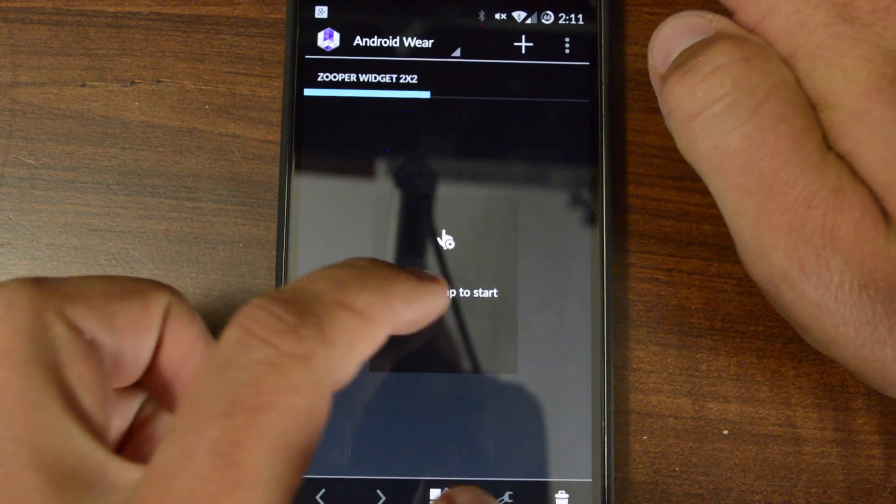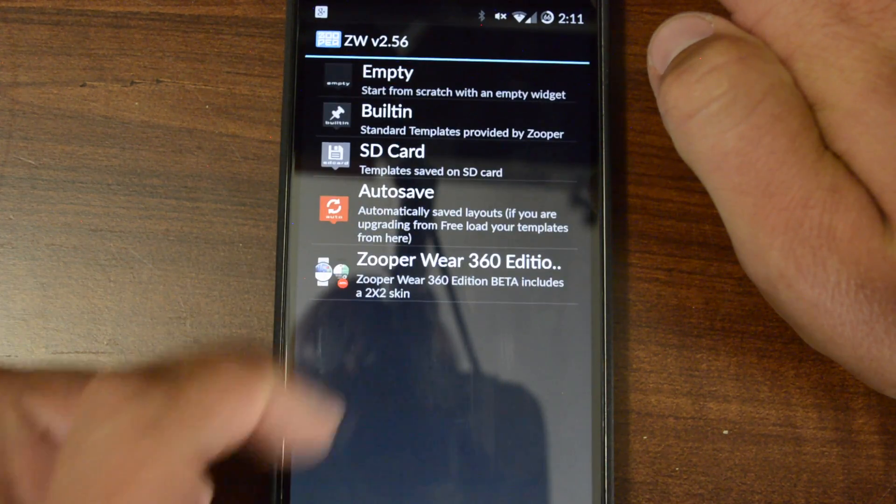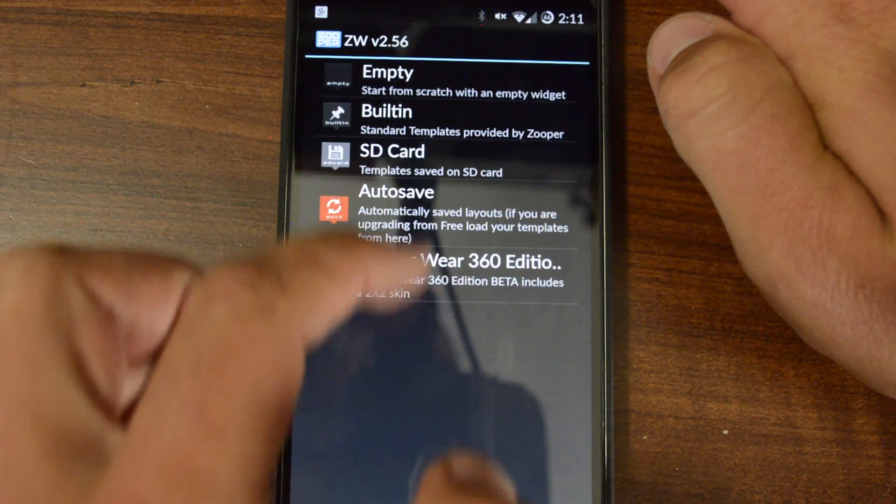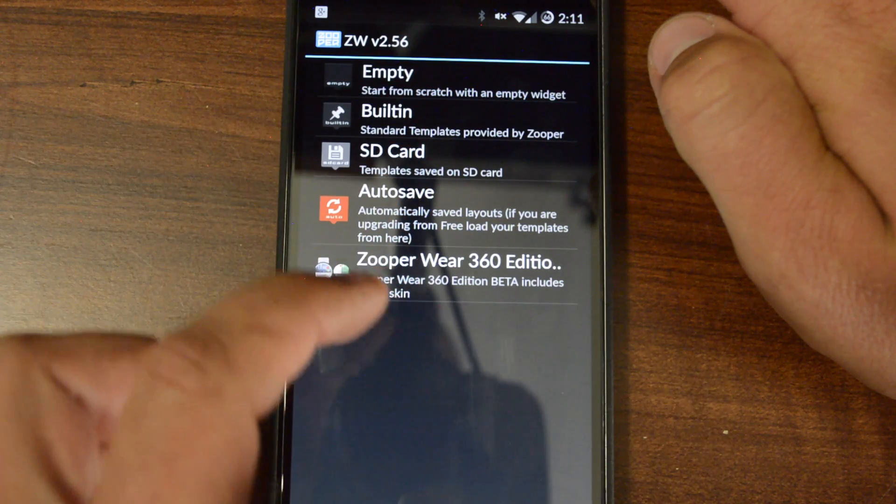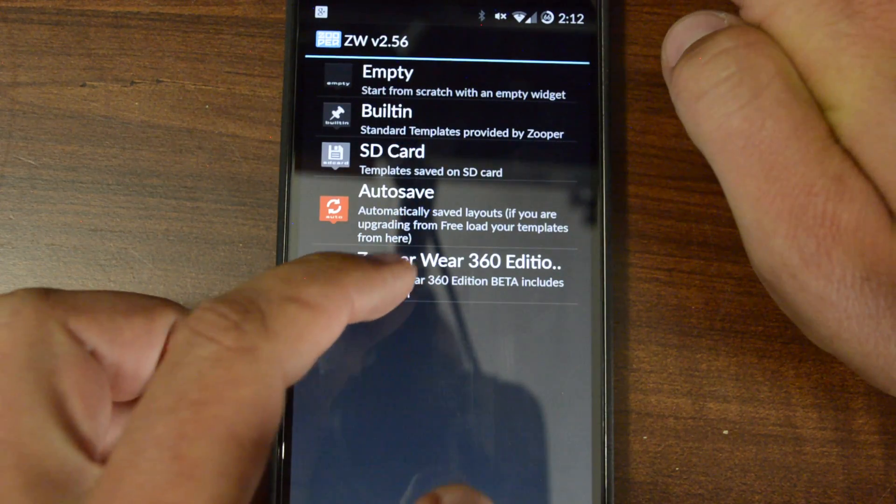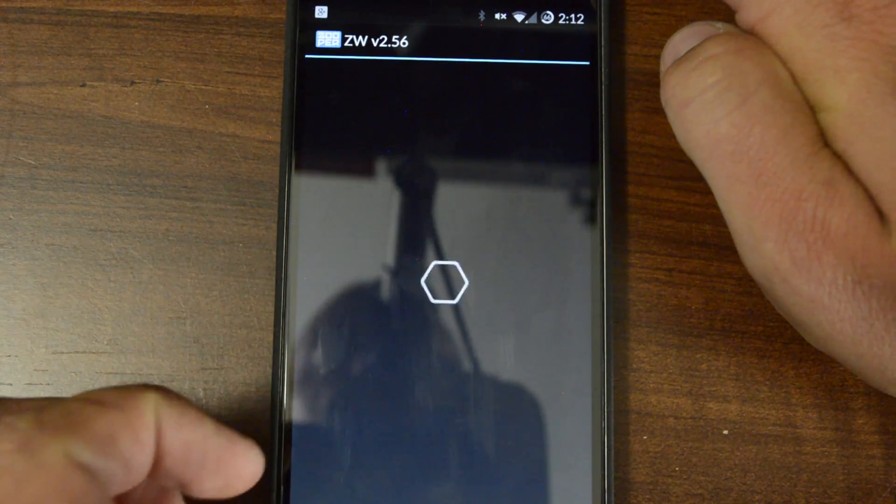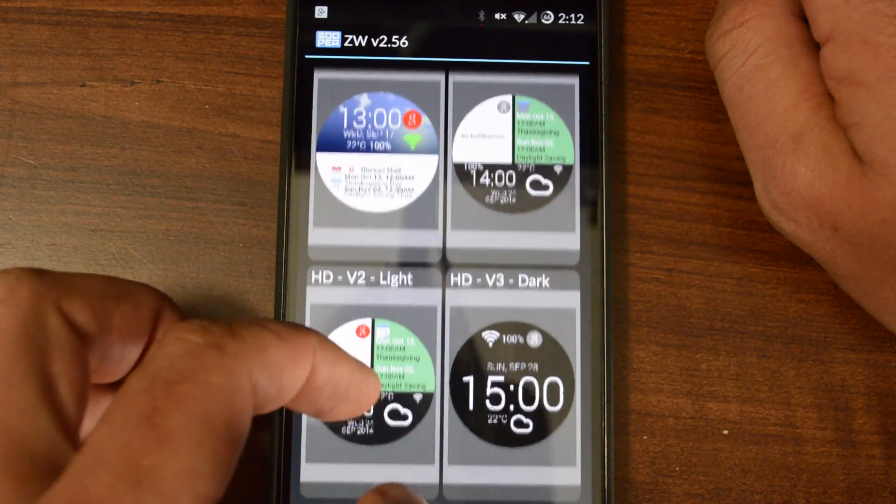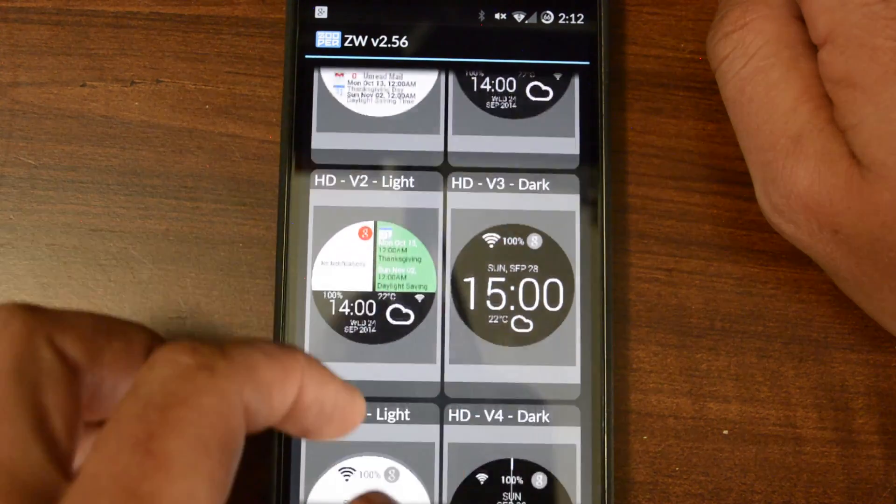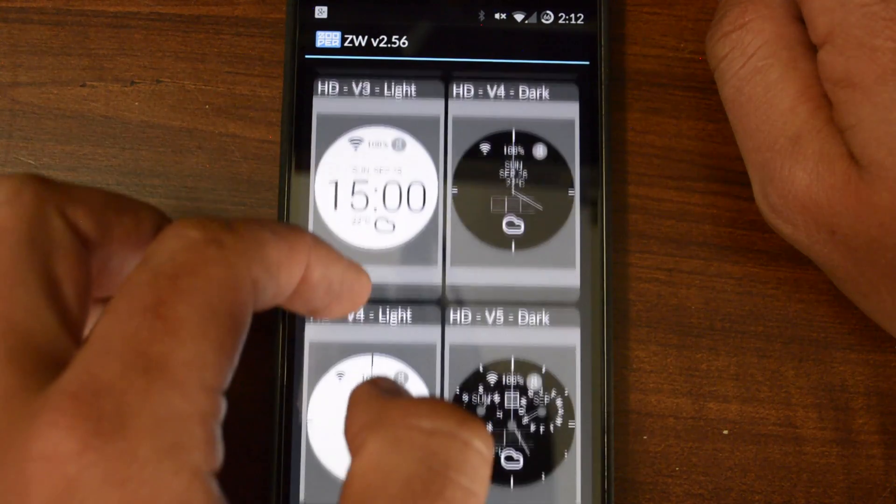Hit your 2x2. And at this point, you're going to select this to start. Then you're going to have your different templates to choose from. You're going to want to choose the Zooper Wear. This is where you choose your template of choice. Many different styles to choose from.